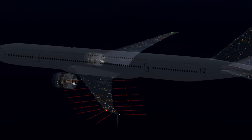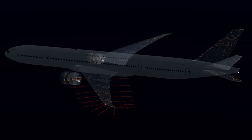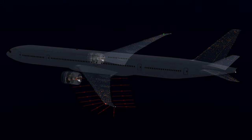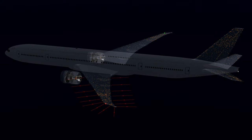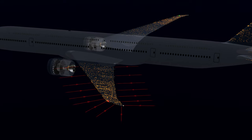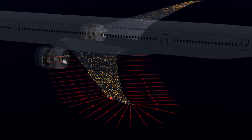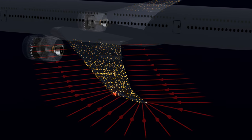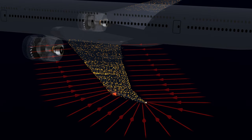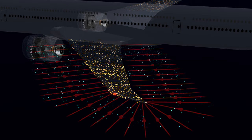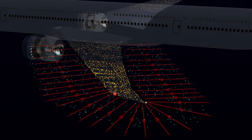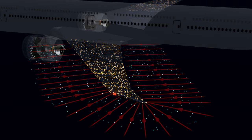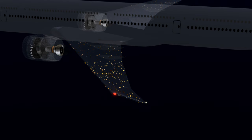Static charge builds up all over the aircraft, but the concentration tends to be more at the sharpest points. As the static energy continues to increase, further strengthening the electric field, the aircraft's surface reaches a saturation level and it cannot hold more charges. Now the electric field starts to ionize the adjacent air molecules. The ionized air provides a pathway for rapid discharge of the accumulated static energy.